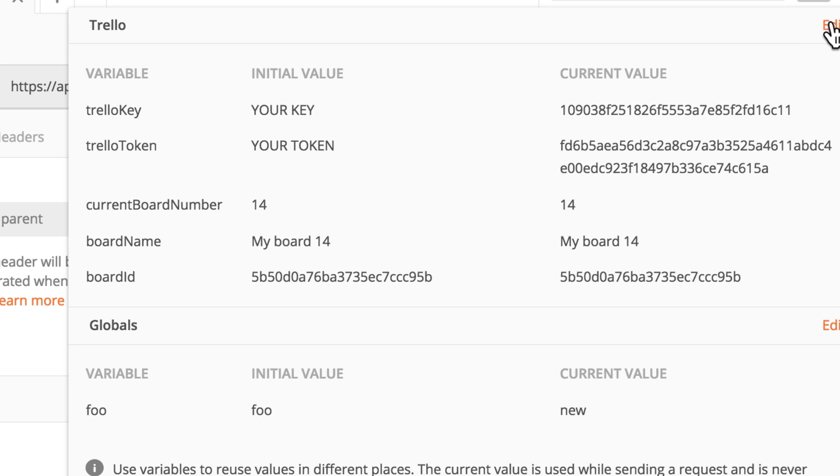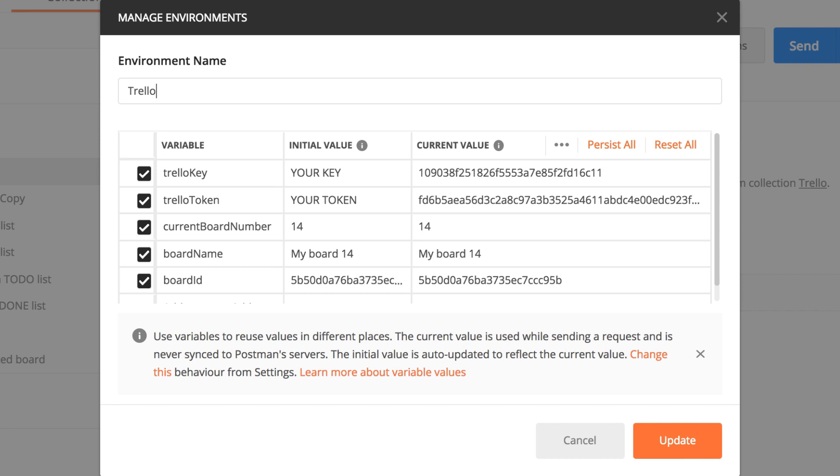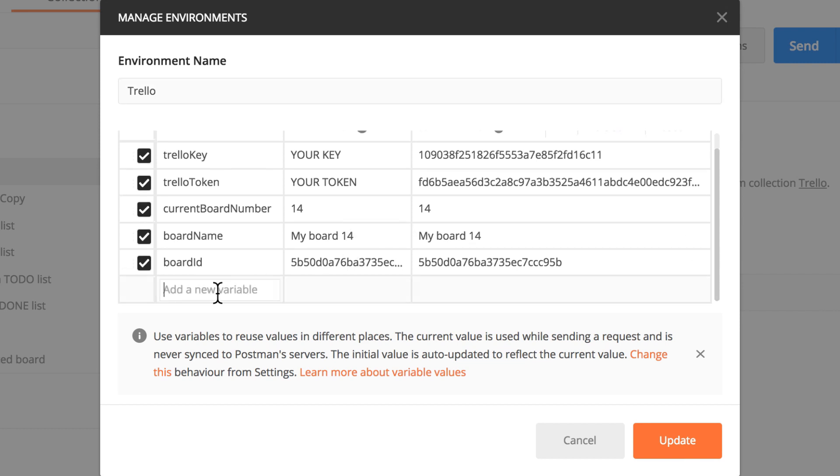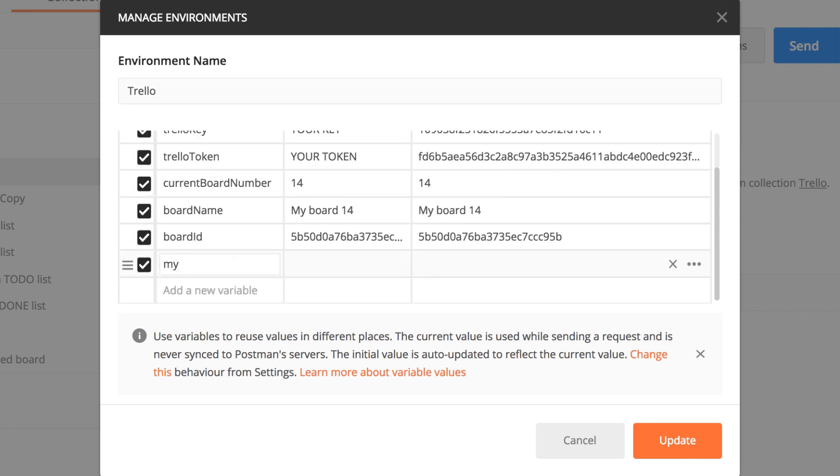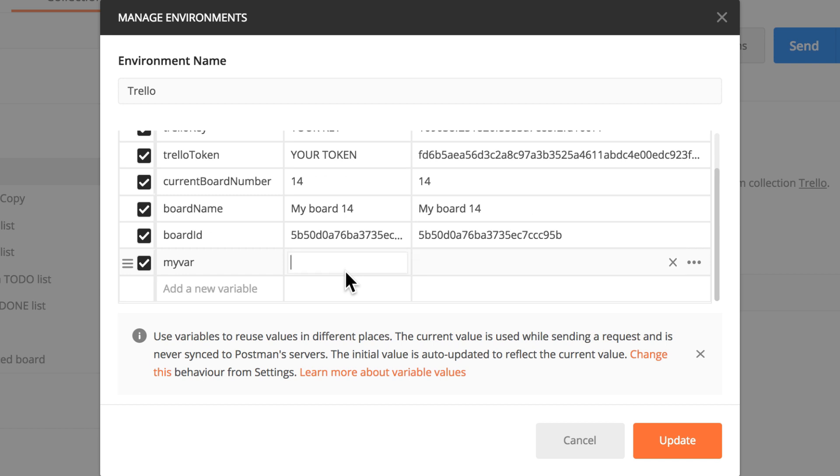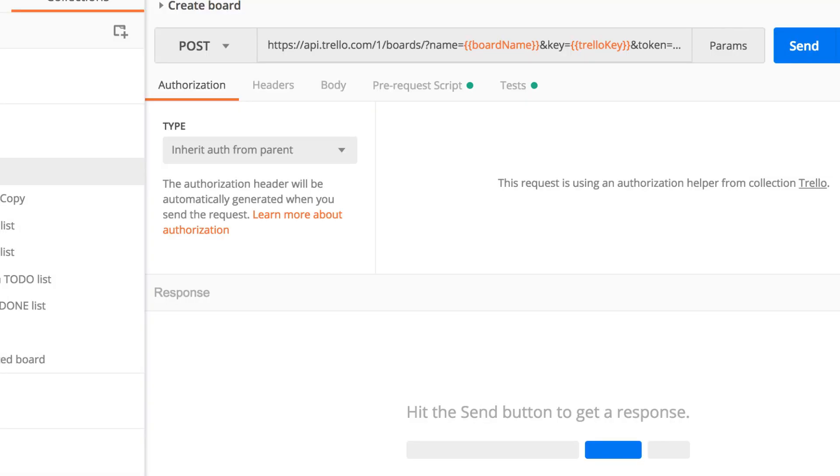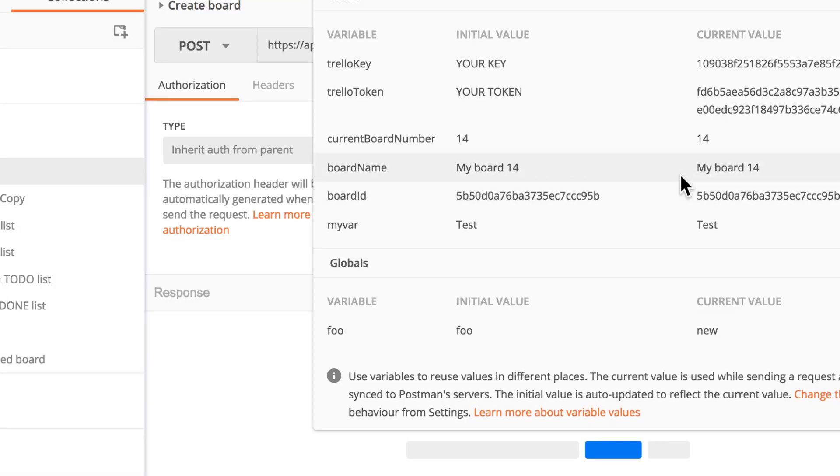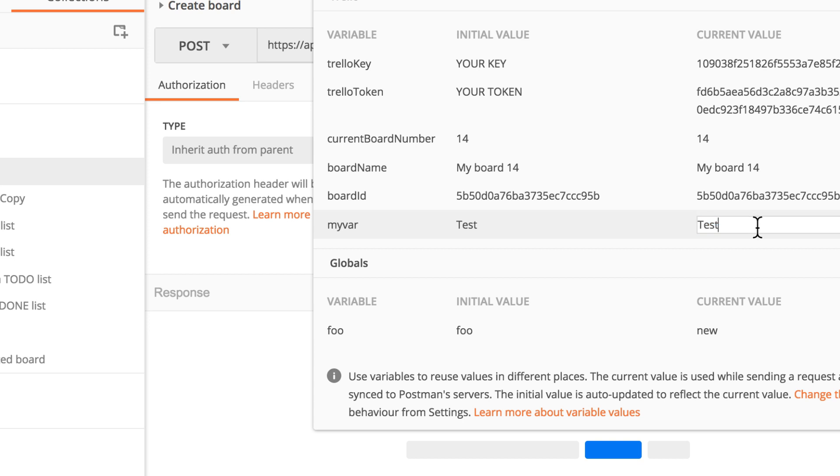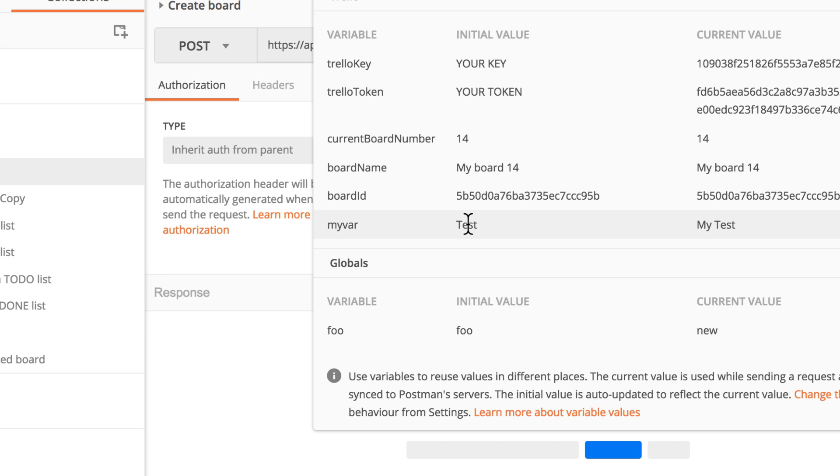So let's see now what happens if you add a new variable. So if we add a new variable, let's call it my variable. Now if I input here initial value, let's see if it's test and update it. You probably already noticed the initial value has been transferred to the current value almost instantly. But if I change the current value and say my test, the initial value will not change anymore. And again, if I'm sharing this environment with somebody, they will only see test here.